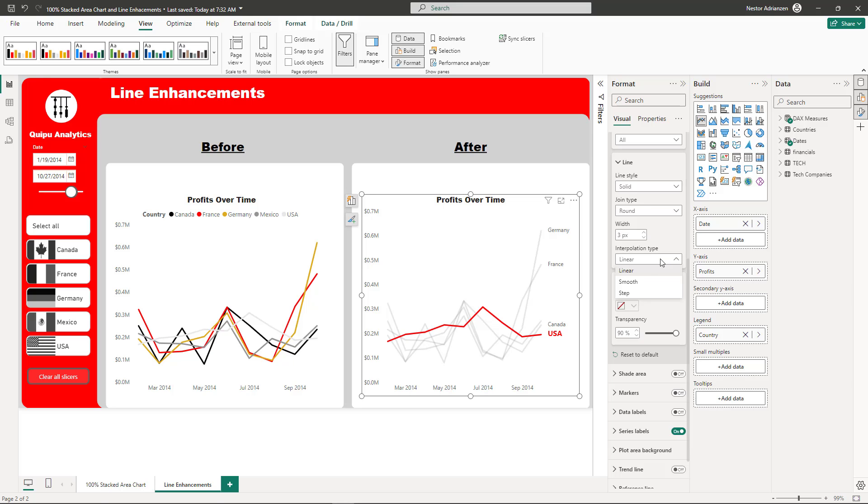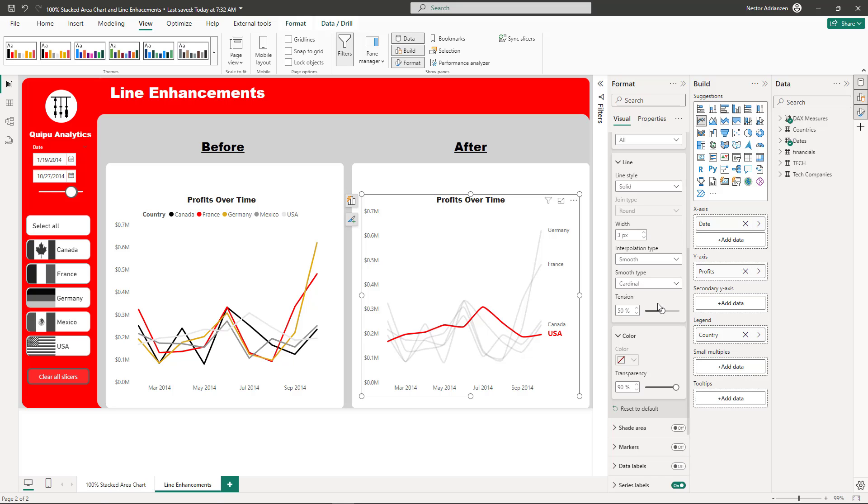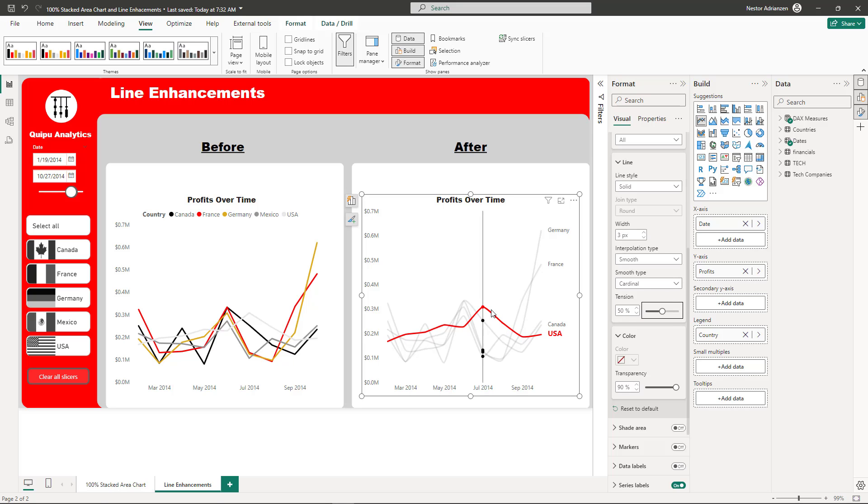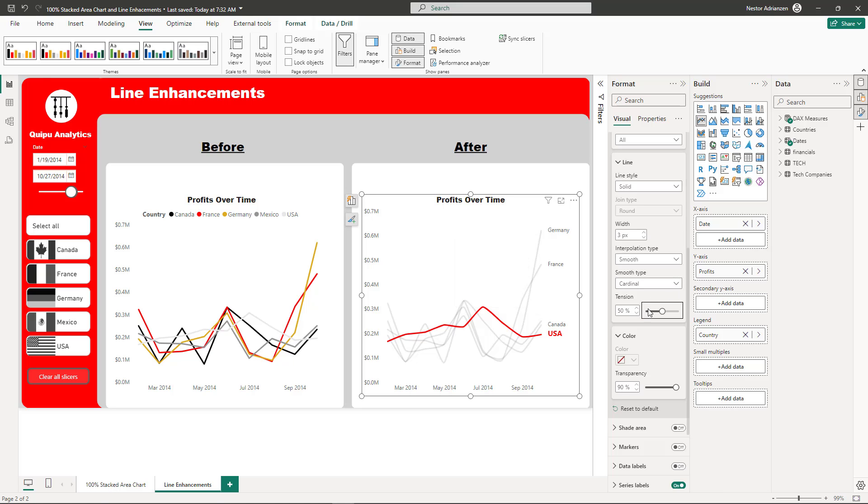Let's go to the interpolation type. Three different options here: linear, smooth, and step. Let's select smooth - this looks so much better. You also have another option, monotone, and Cardinal. If you select Cardinal, you can play with the tension - 60%, 46%. It gives you more flexibility and is helpful when you have data labels. Let's leave this as monotone for now.